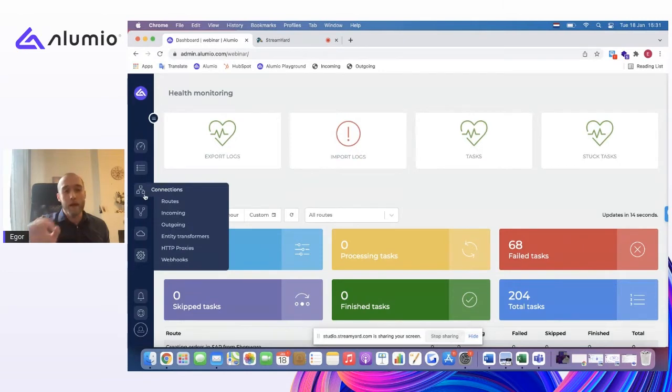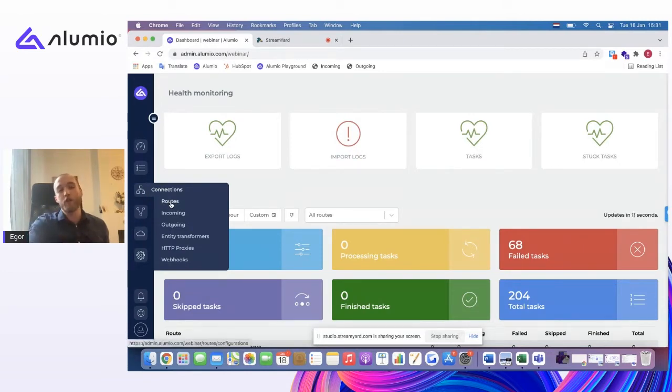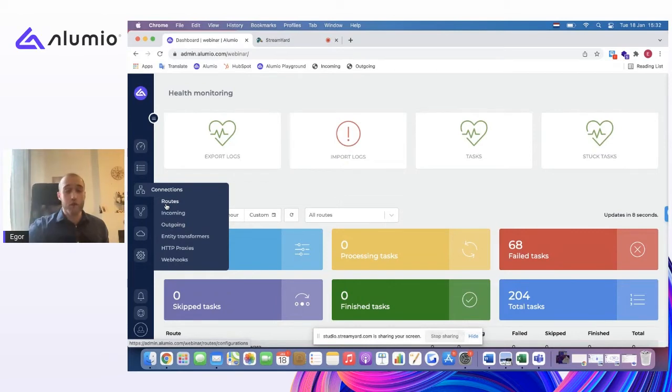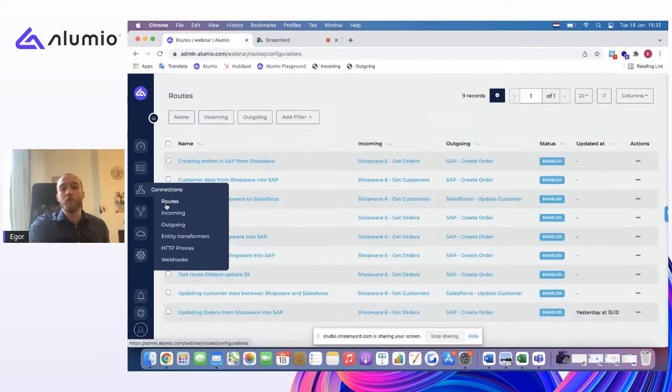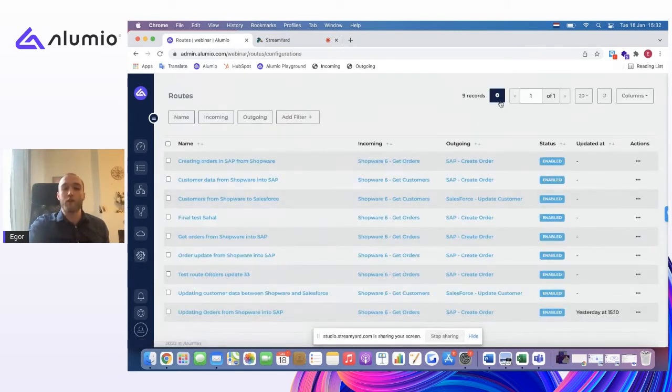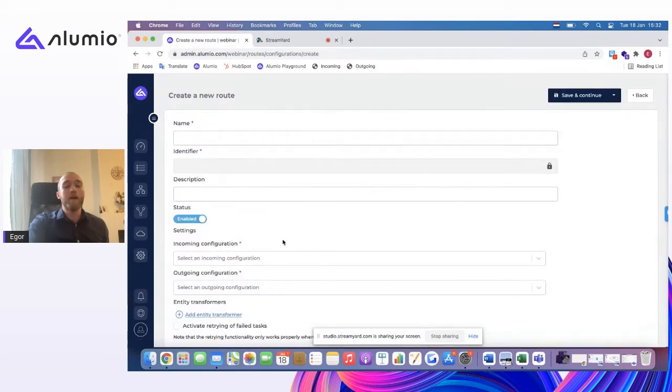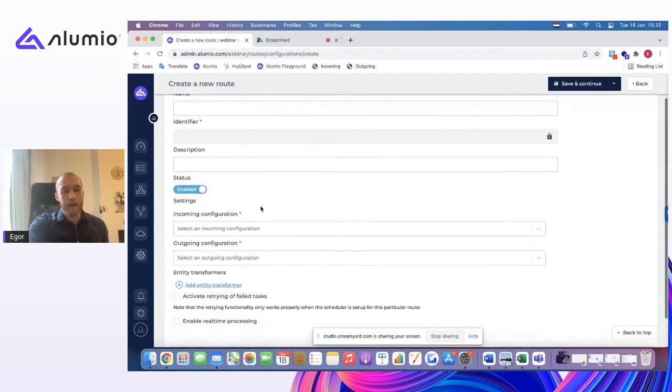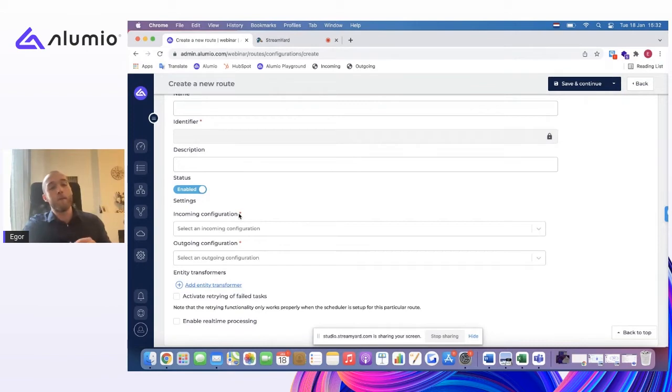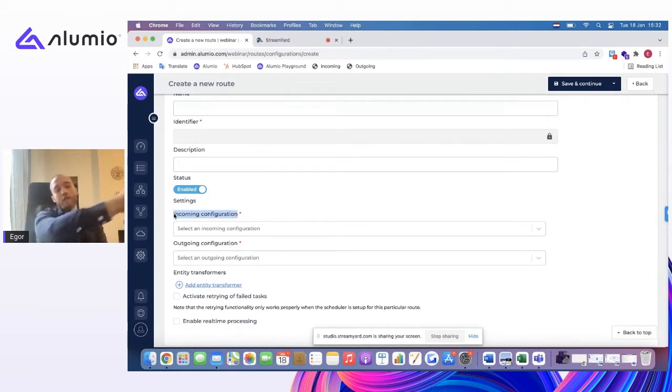But the main thing to know, the concept is that in order for you to synchronize orders, as we are doing, or any other data entity, you need to be creating certain routes inside of the system. And again, I'd like to remind you that because Alumi is always in the middle, there is always an incoming configuration. So this is the data we're pulling in.